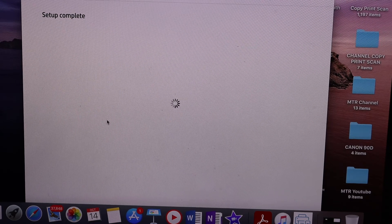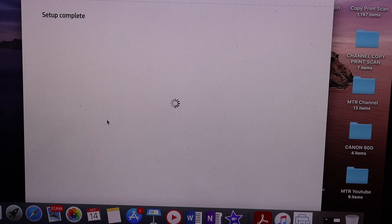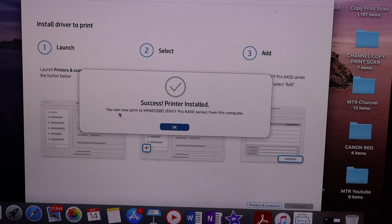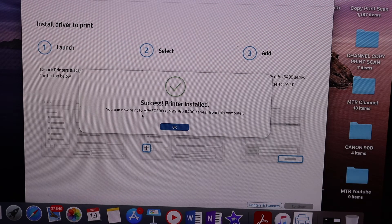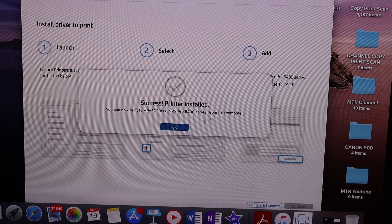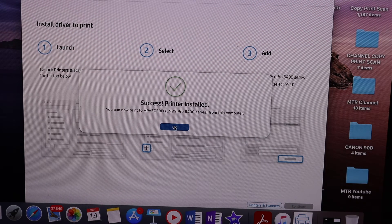Setup is complete, as you can see displayed there, and you can now print to this printer. Click OK.